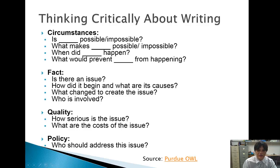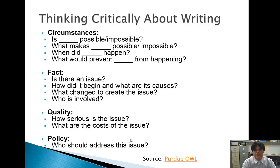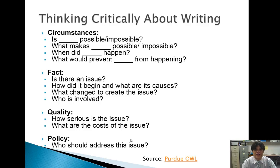Think about policy — who should address this issue? Consider whether the legislature, the president through an executive order, or the governor should act. Who's going to be affected by this issue and who must address it to have it resolved? These are all questions you really need to think about when writing. If you address all of them, I have no doubt you'll receive an A on this essay and develop a clear, well-thought-out paper.